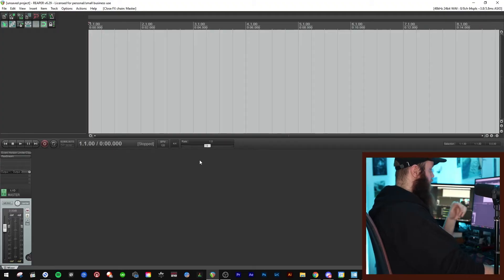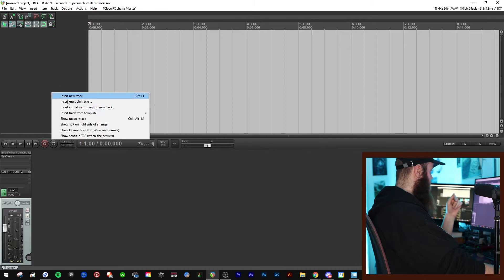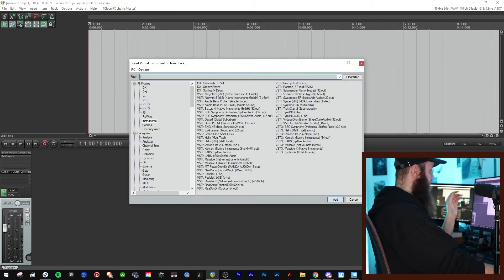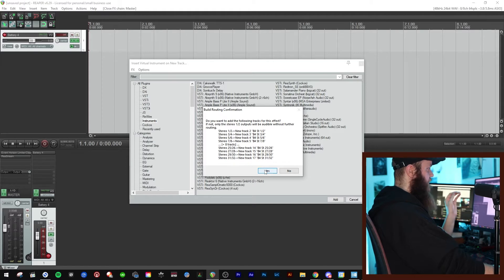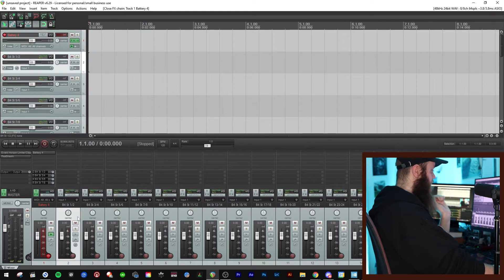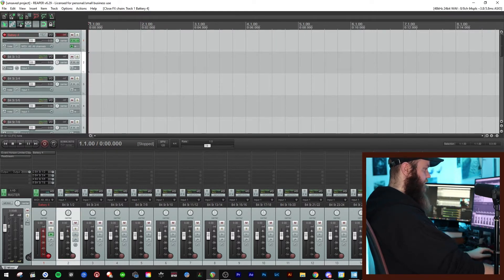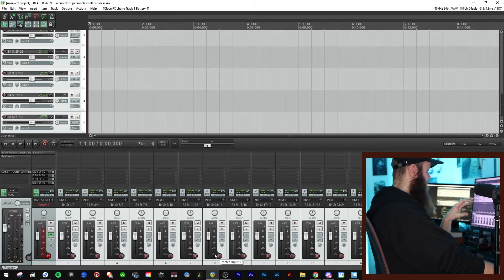Here we have a new project in Reaper. Go ahead and right-click, then insert virtual instrument, find Battery, and double-click it. When the build routing confirmation option comes up, click yes. The reason is you'll get these tracks down here, and you really want those tracks because later I'm going to show you the routing of Battery and why you would want them.